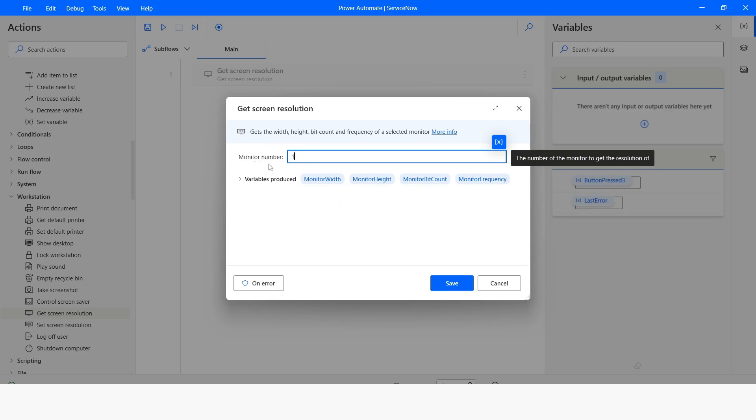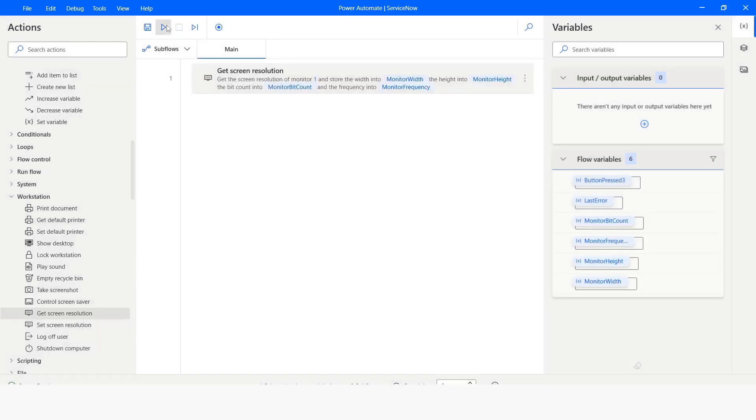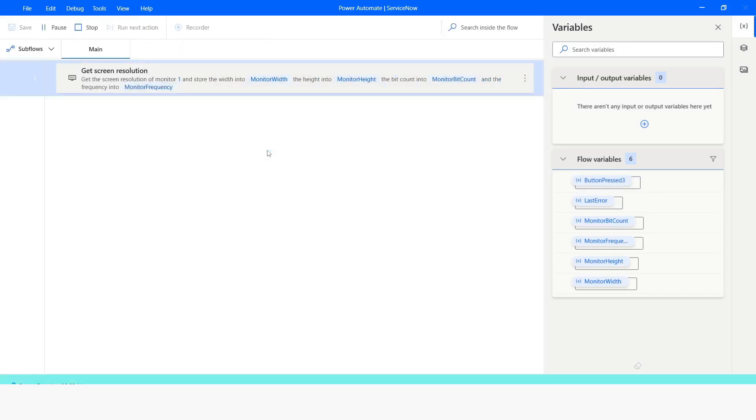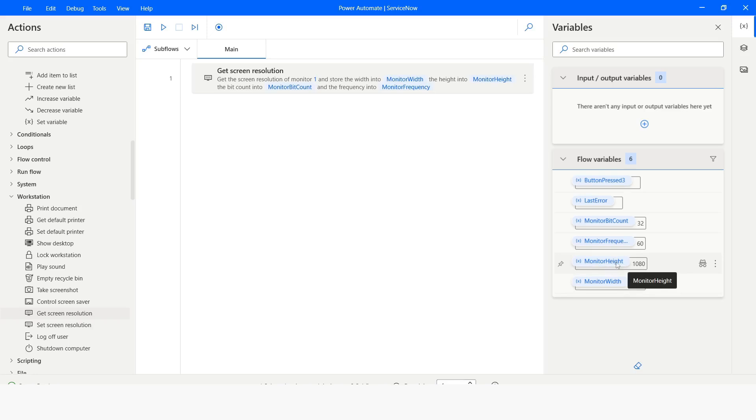Once you enter the monitor number, you will be able to get the screen resolution. Now I will click on save and then run the bot. Now here you can see that the monitor width is 1920, monitor height is 1080, monitor frequency 60, and monitor bit count is 32.